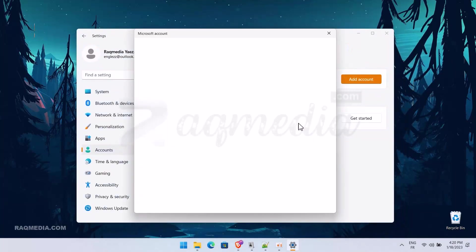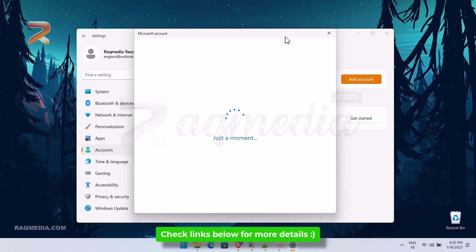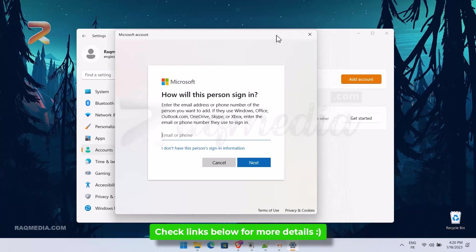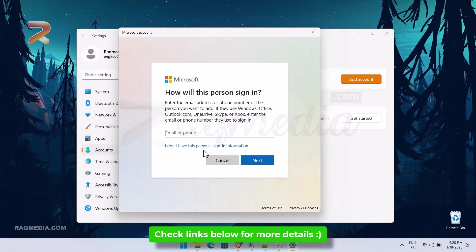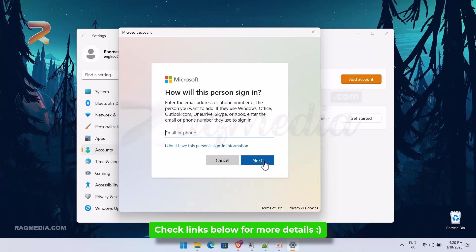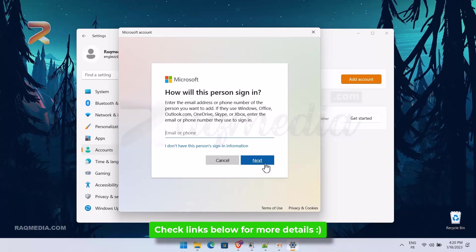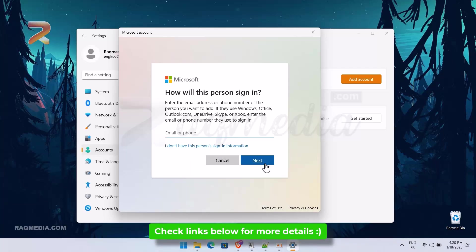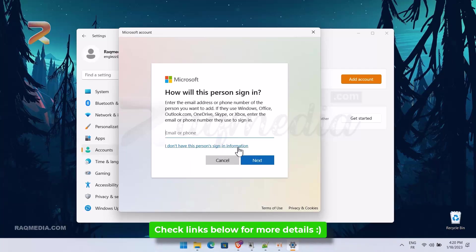The Microsoft account window will appear. But as you can see here, we have a problem which is we need to supply our email or our phone.